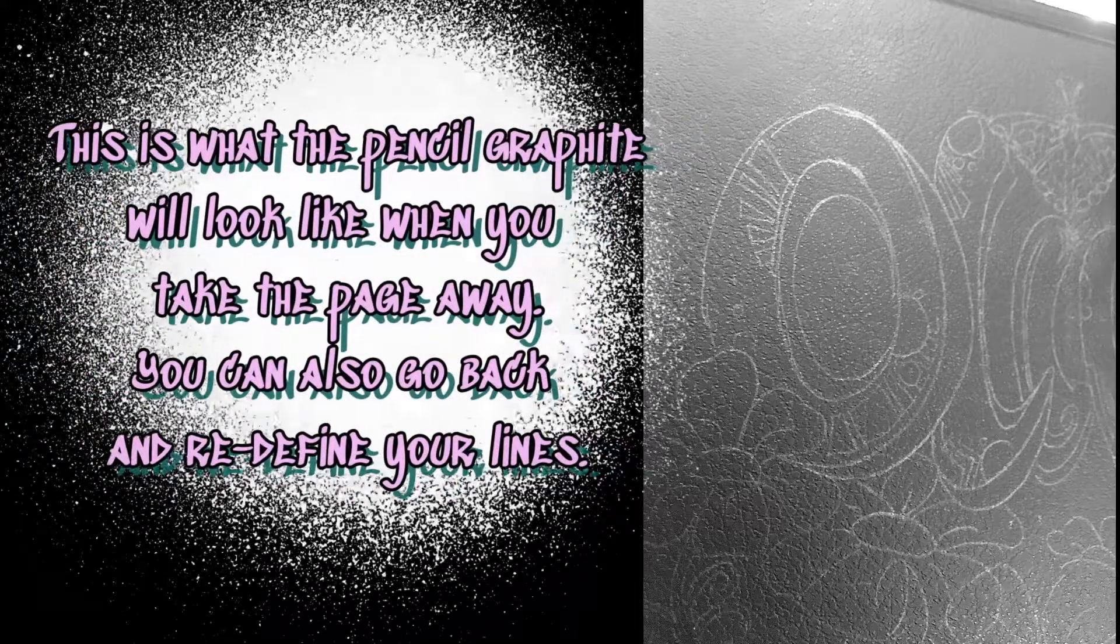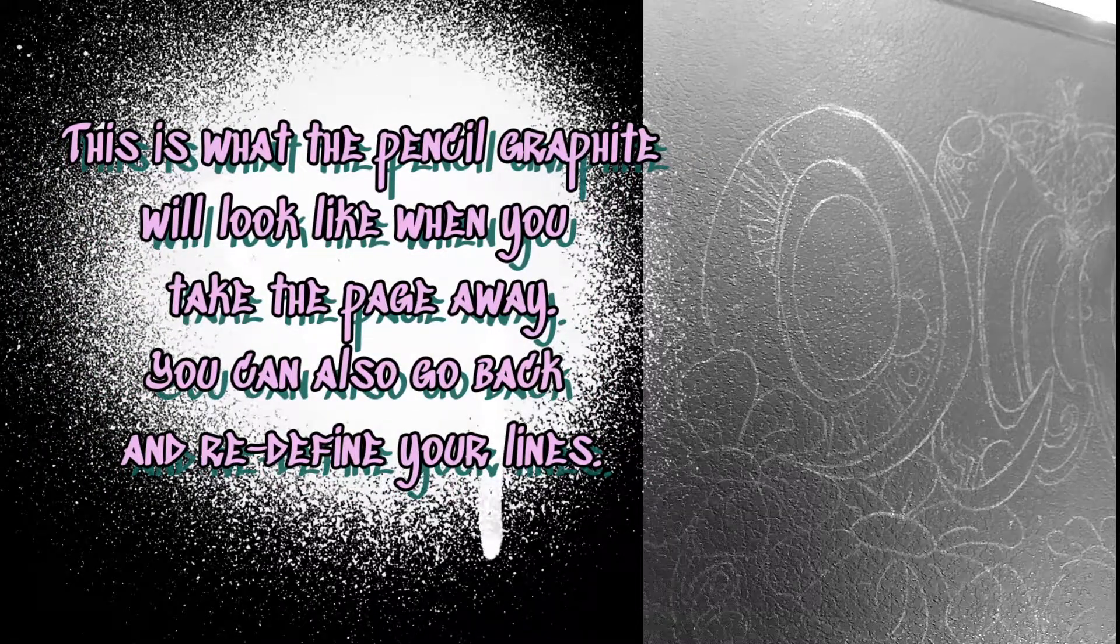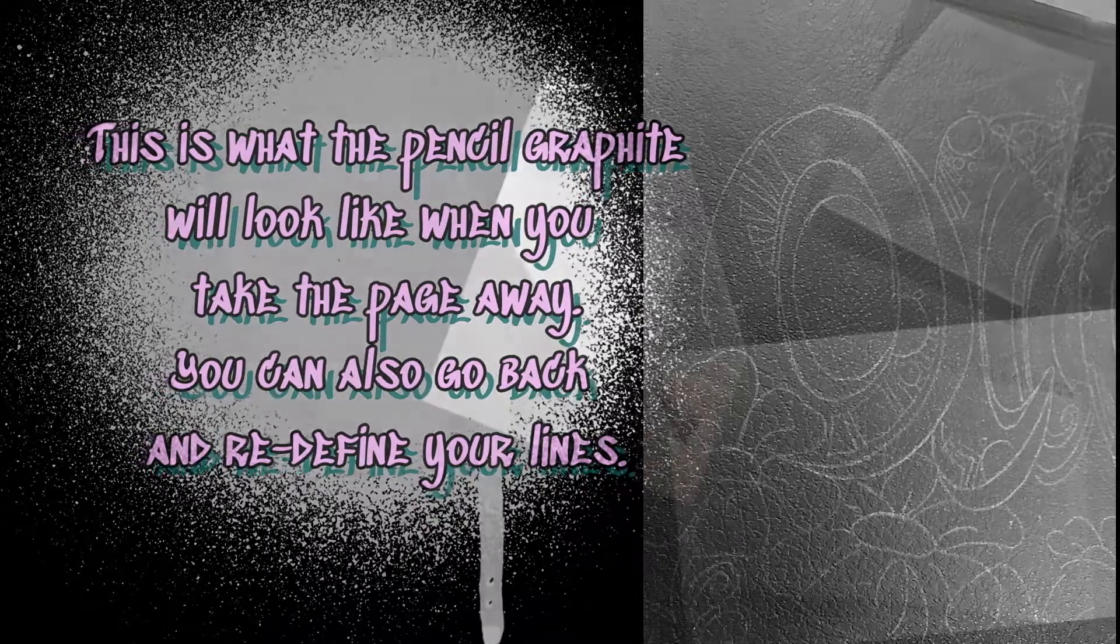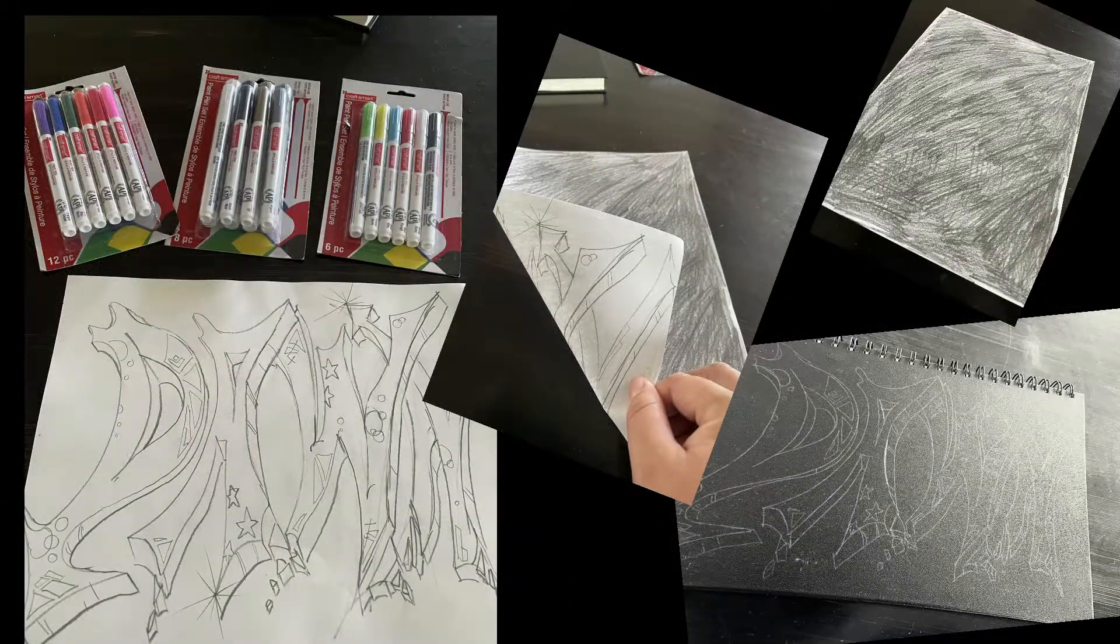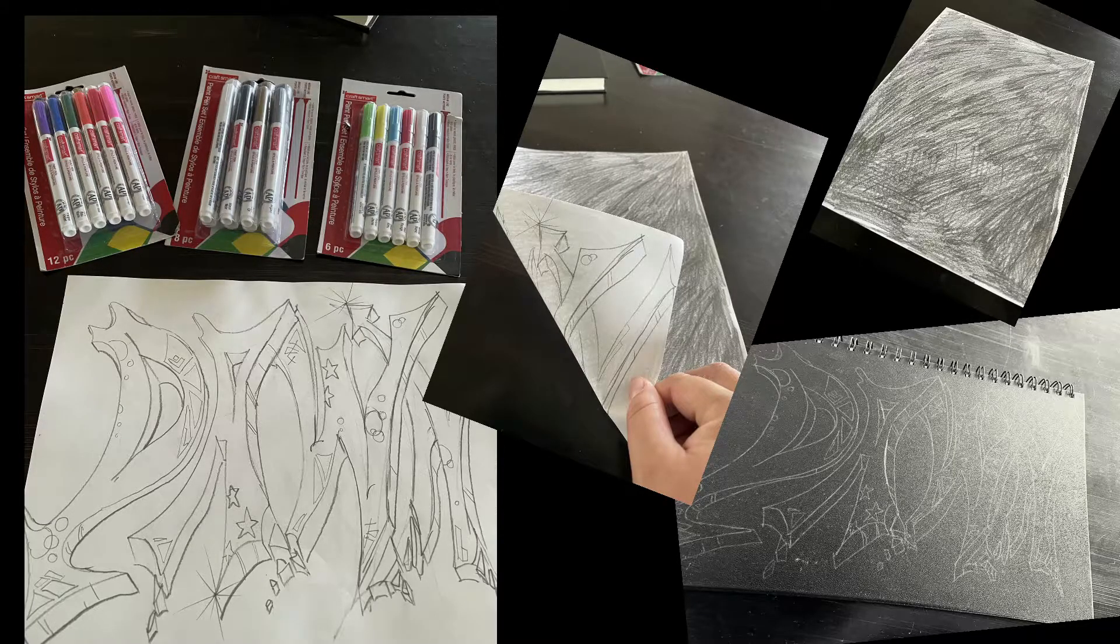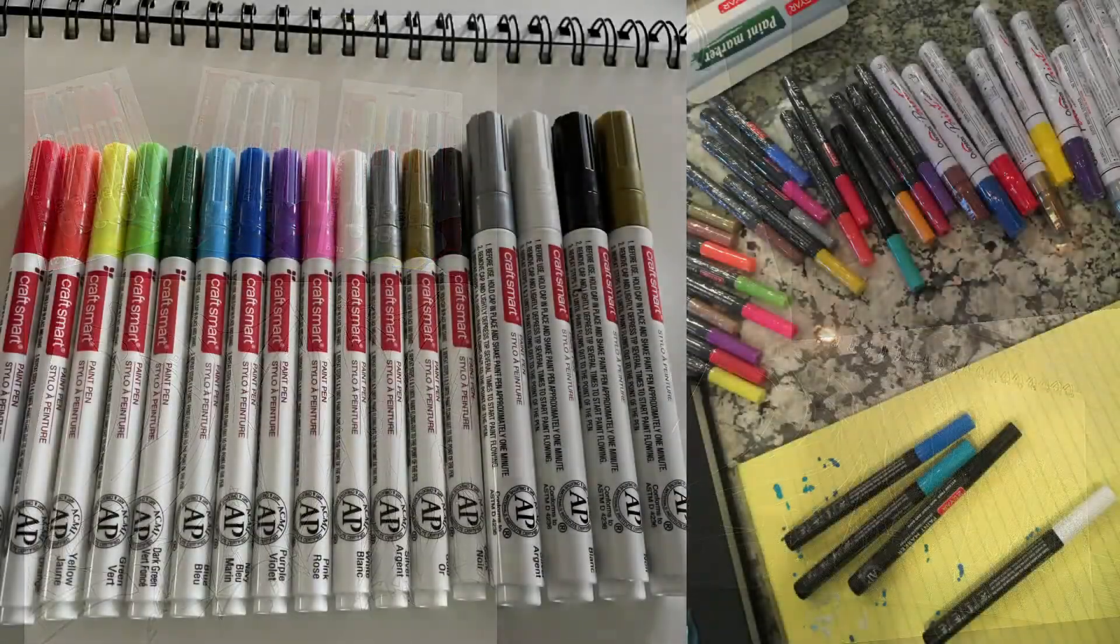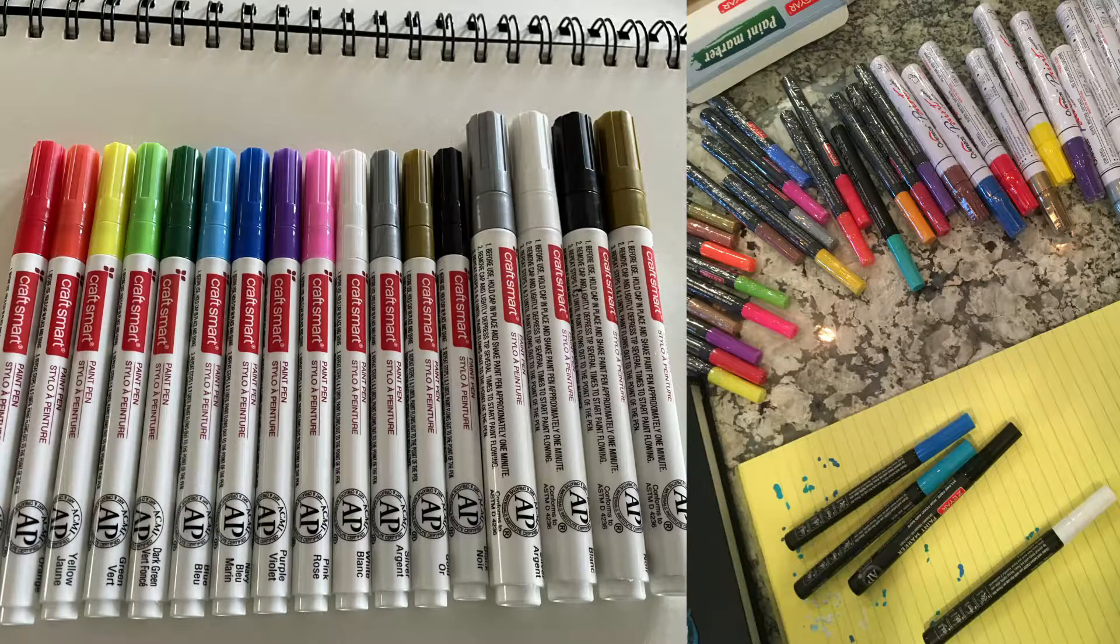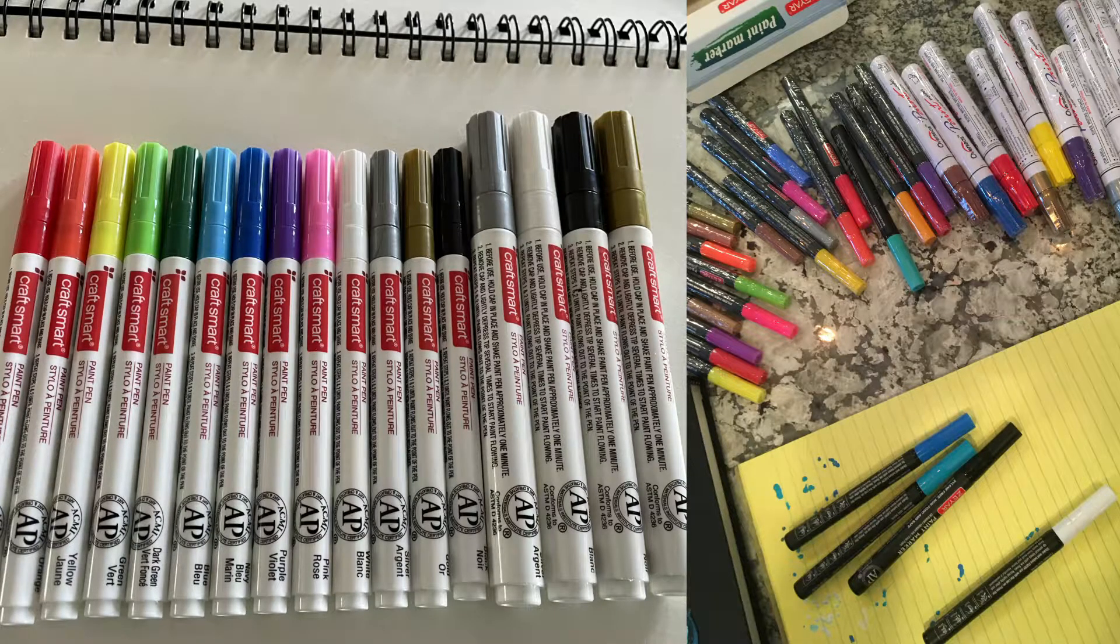This is what the pencil graphite will look like when you take the page away. You can also go back and redefine your lines. Here is the example with the name Dawn designed and transferred onto the sketchbook cover. Now it's time to place our color onto our design. We will be using paint pens for this project. There are a lot of different types of paint pens you can buy that range in price. They come in a nice array of colors.